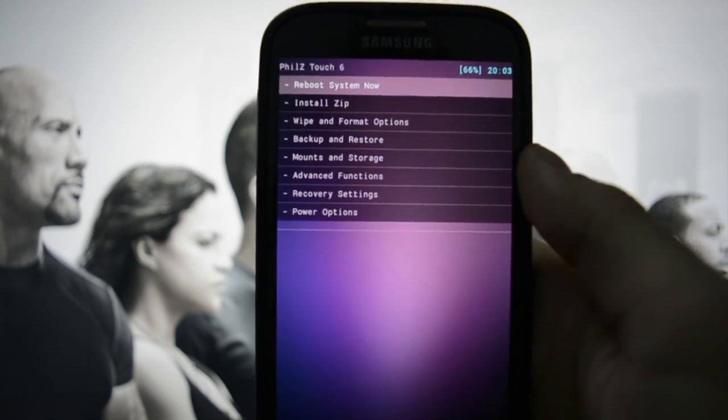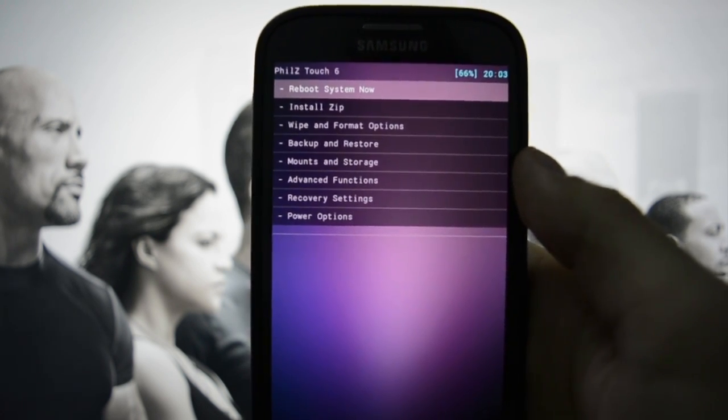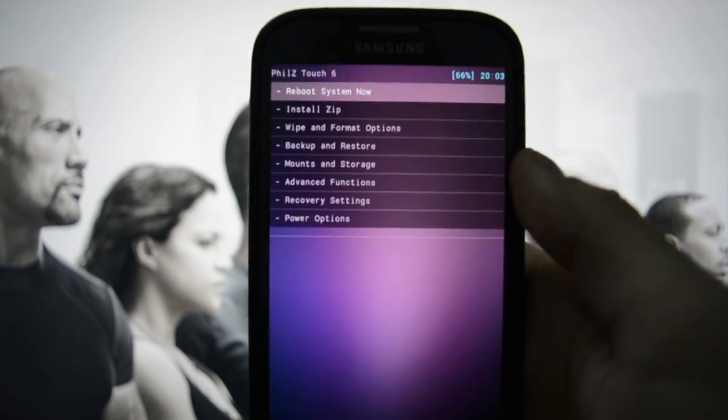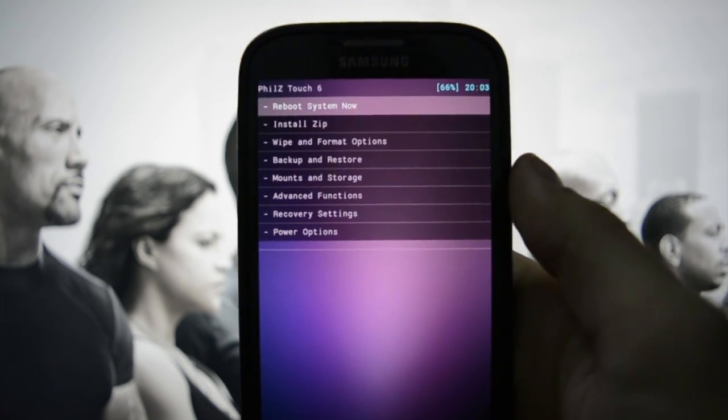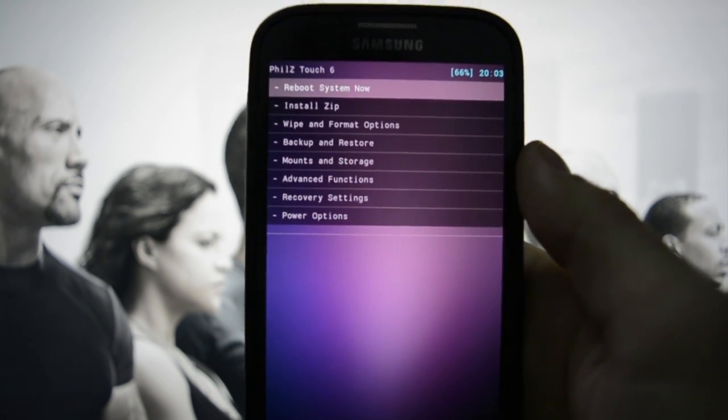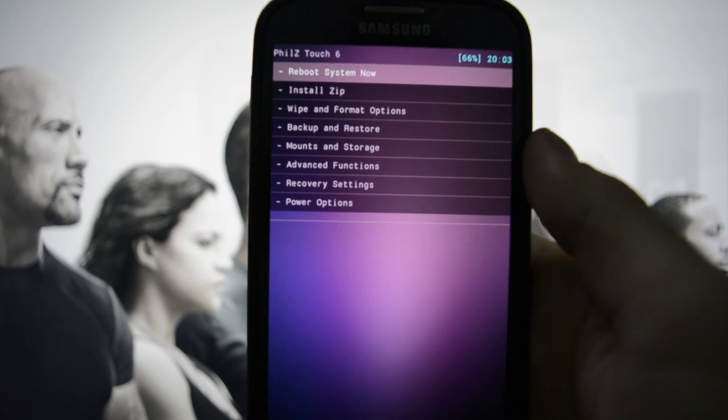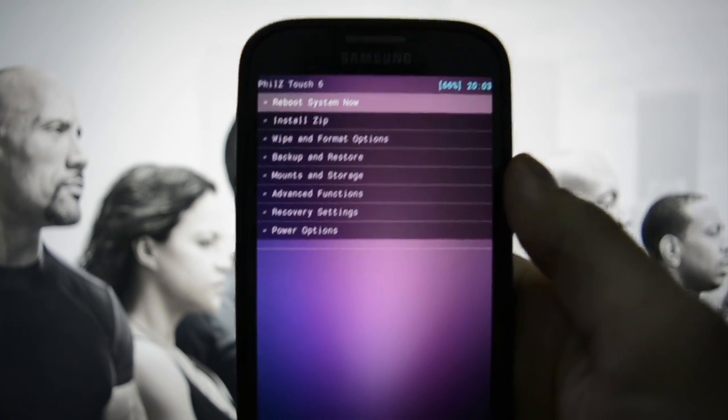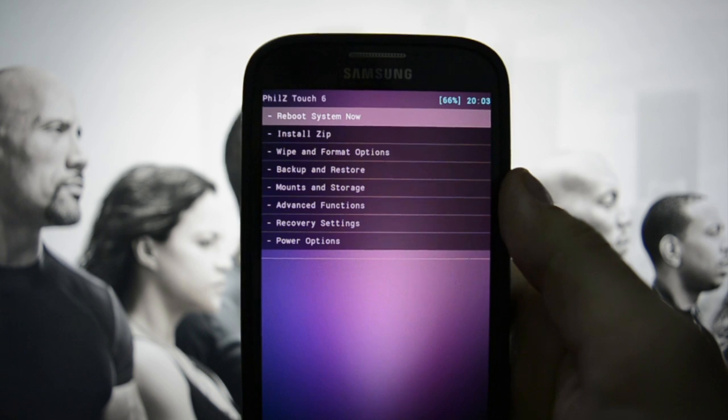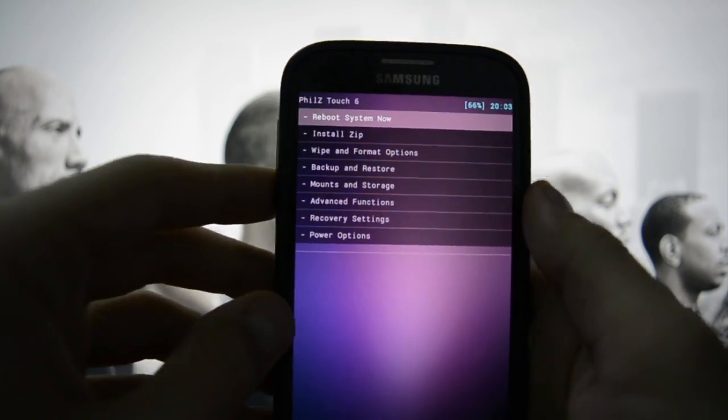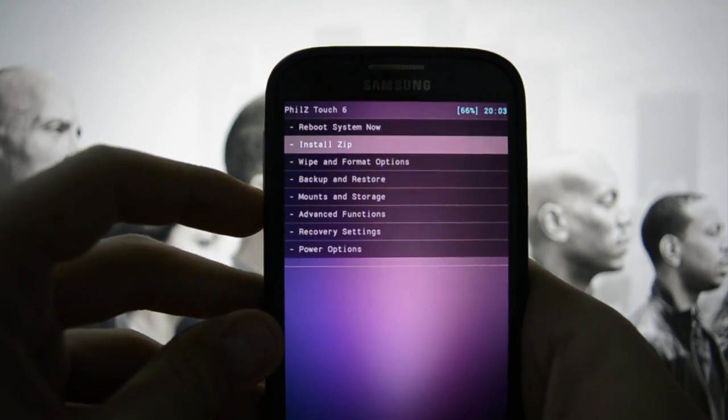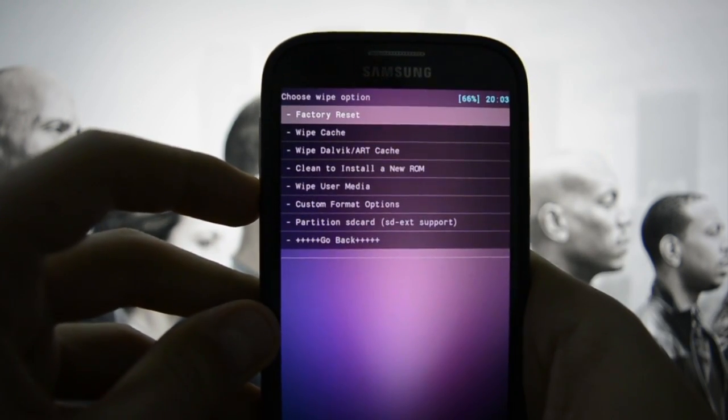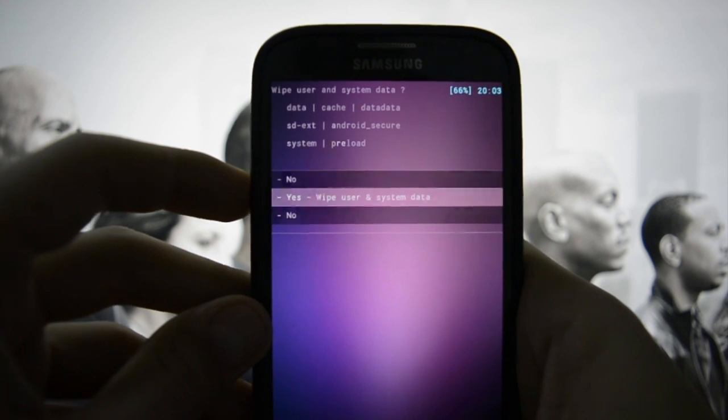After you double-check these steps, if you're planning to use the stock kernel which comes with Omega and not a custom one - if you're planning to use a custom one like I'm going to be doing in the next minutes - all you need to do now is go to Wipe and format Clean to Install a New ROM.